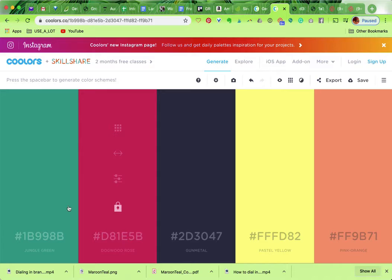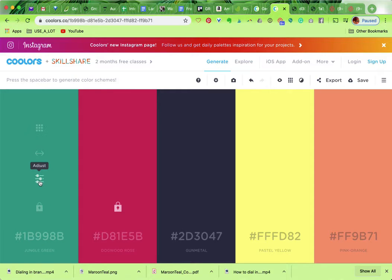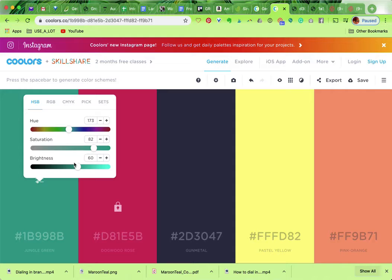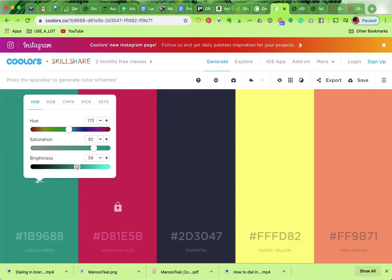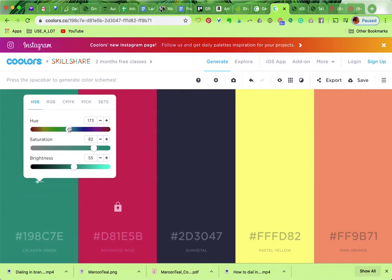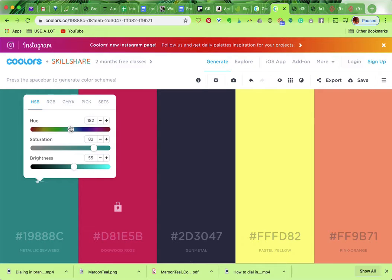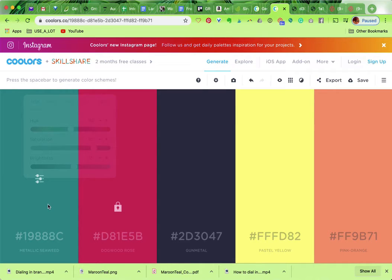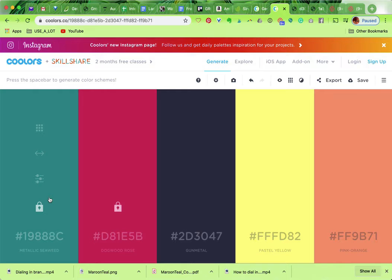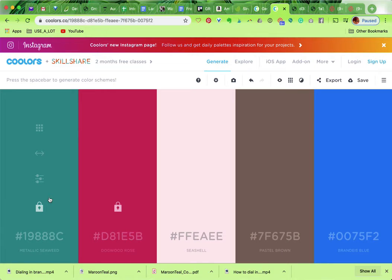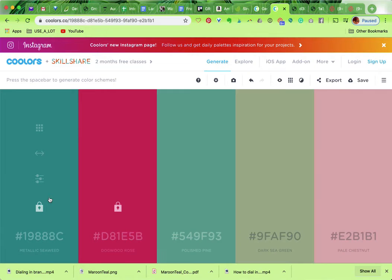You also can adjust and control. So if you knew you wanted it to be more like that, there you go. Now it's how I fancy it. I lock it, keep hitting it.